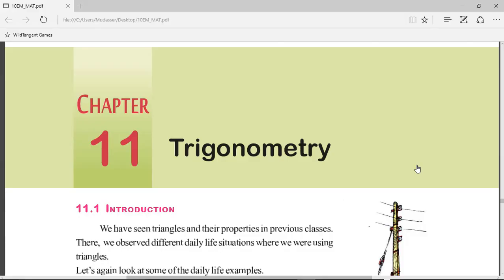Hi, my name is Basir. Today I'll teach you Chapter 11: Trigonometry. In this first video, we'll deal with a few basics of trigonometry which will help us in solving Exercise 11.1 problems. Trigonometry: 'tri' means three, 'gono' means angle, 'metry' means measure. So we are going to deal with a geometrical figure which has three angles.